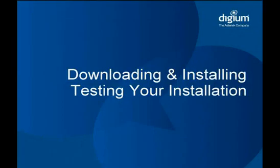Now that we have asterisk installed, we'll test to ensure that asterisk will start and run. We'll also take a look at a tool called Safe Asterisk and learn how it can simplify administering an asterisk system by detecting when asterisk crashes or stops and automatically restarting it.